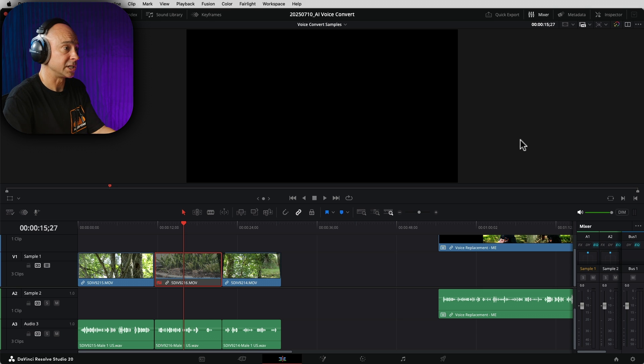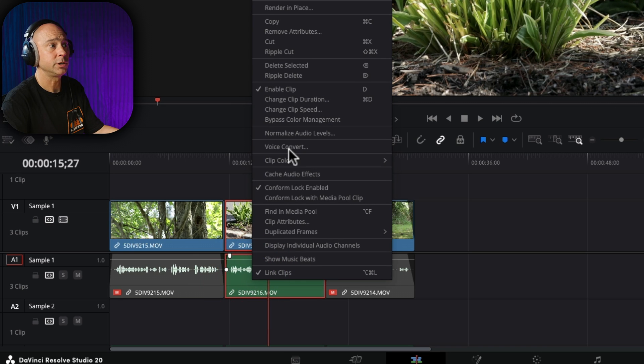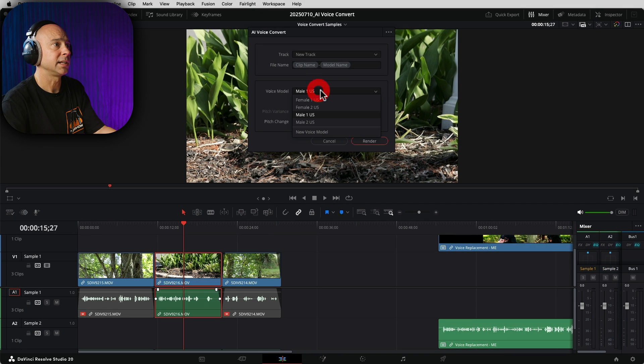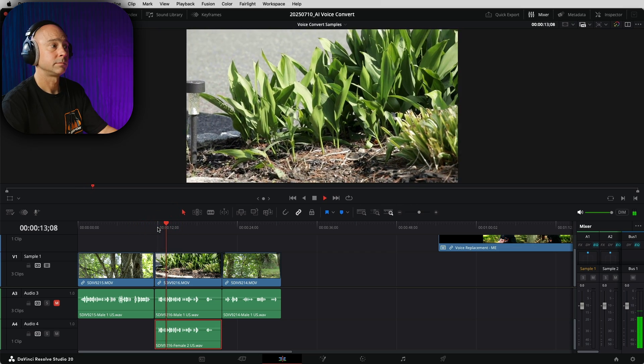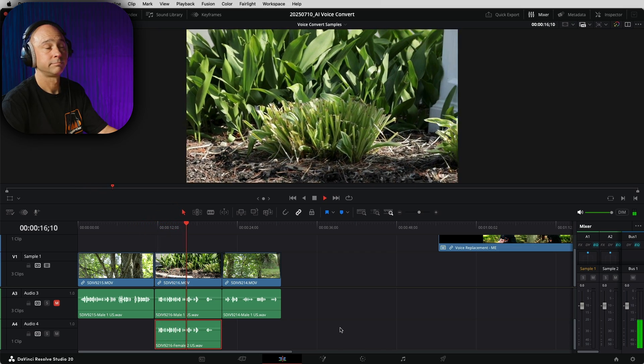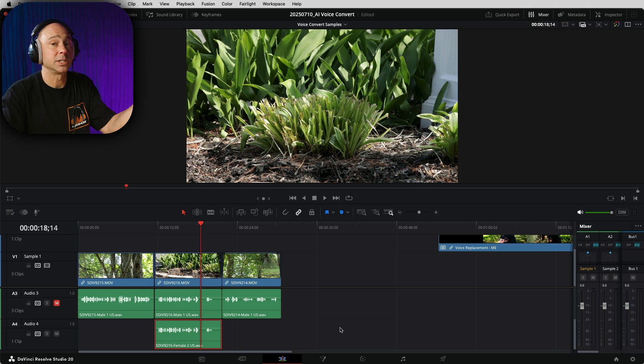If you wanted to use one of the other voice models, no problem — we can always turn this clip back on, select it, right-click, and go to Voice Convert again. Let's say I want it to be a female — I'll pick Female 2 and say render. Here's what that sounds like: "One thing I don't like about the Jersey wildlife is those pesky deer. They eat all my hostas and I'll spray them." It's still got the inflections of my voice and it sounds great.